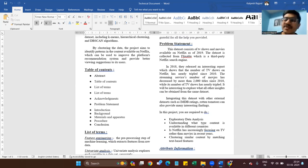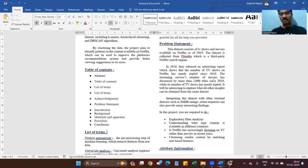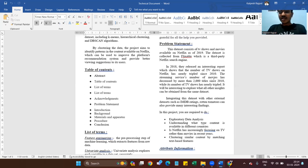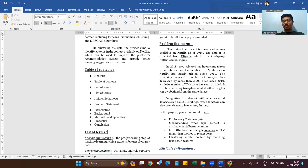It will be interesting to explore what other insights can be obtained from the same dataset. Integrating this dataset with other external datasets such as IMDB data ratings and Rotten Tomatoes can also provide many interesting findings.